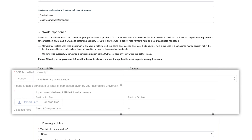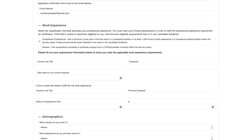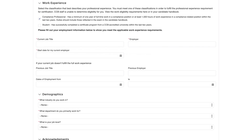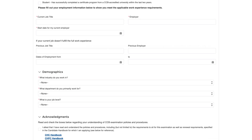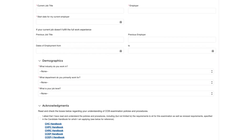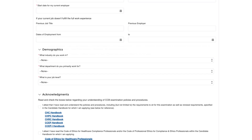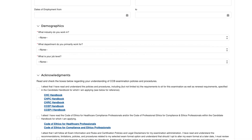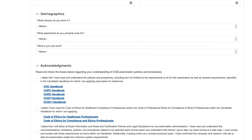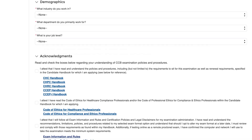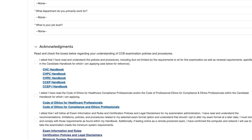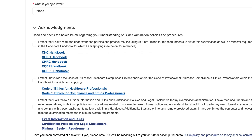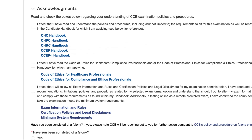Once this is complete, answer the demographic questions using the drop-down boxes. Finally, read and check the boxes in the acknowledgements field to indicate your understanding of the exam policies and procedures and attest to having read the certification candidate handbook.